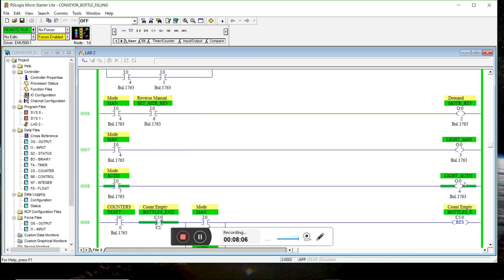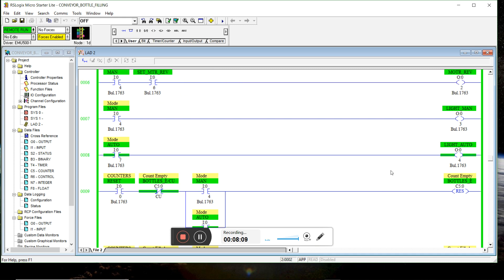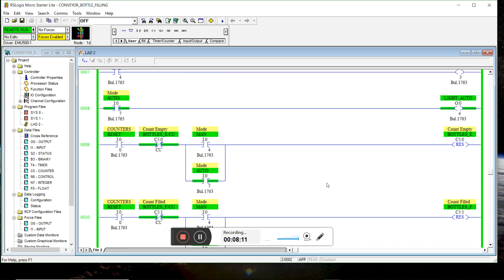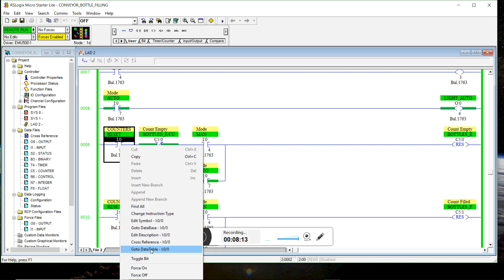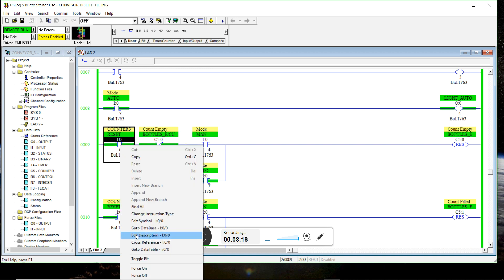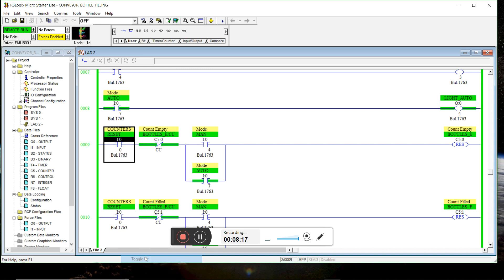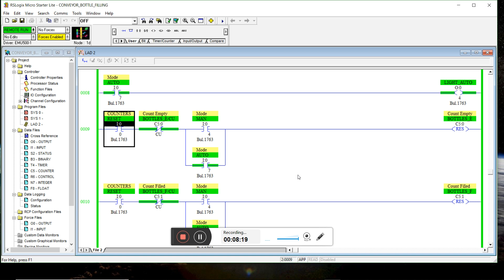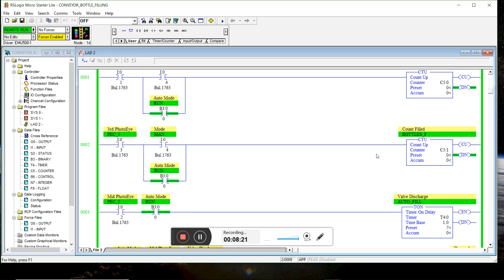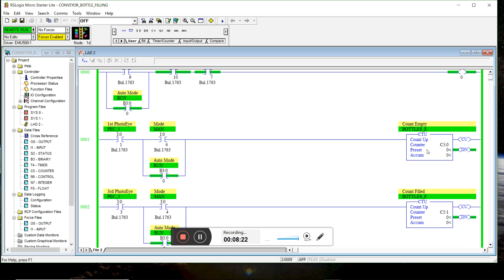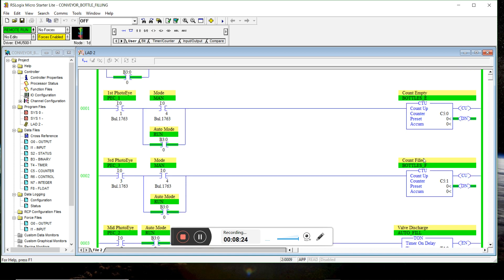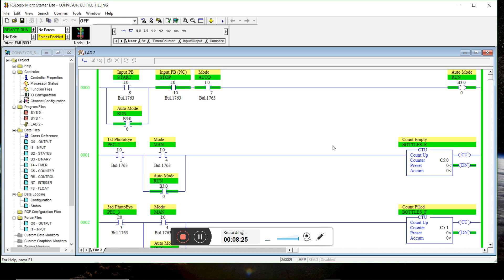And as you can see, we're in auto, so we have the auto light on. And finally, I will reset the count. So both counters went to zero as a result.